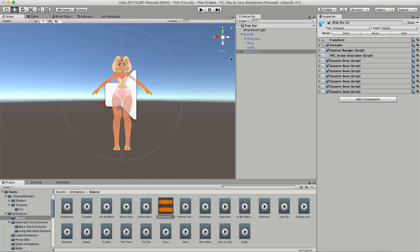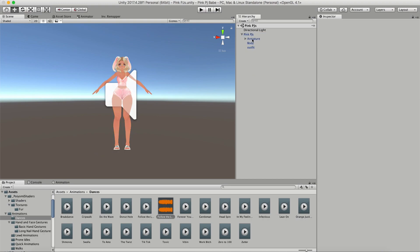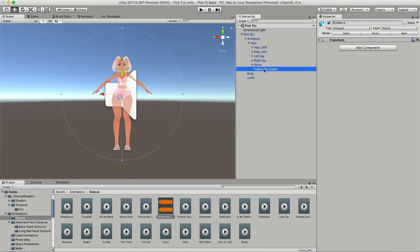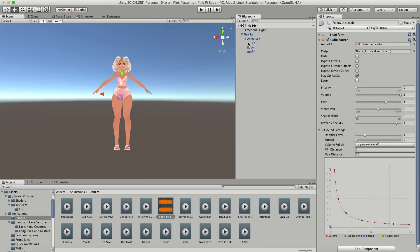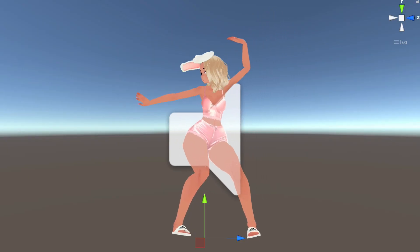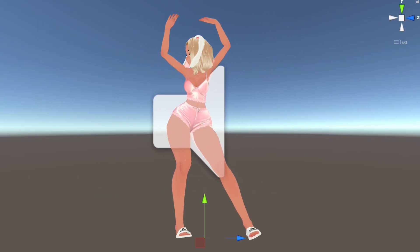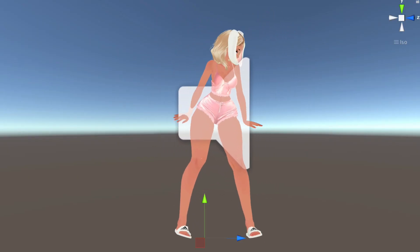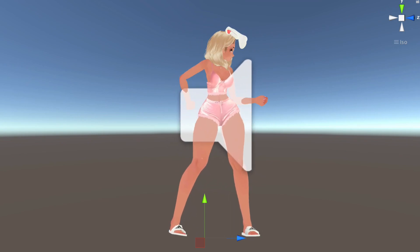Then just reactivate your original model and delete the duplicate. The last step is to find your audio source in your main model and just uncheck it — that means it won't be playing unless your animation is going. And that is literally it. Just upload your model and check it out in VRChat, play those emotes, and dance the night away.